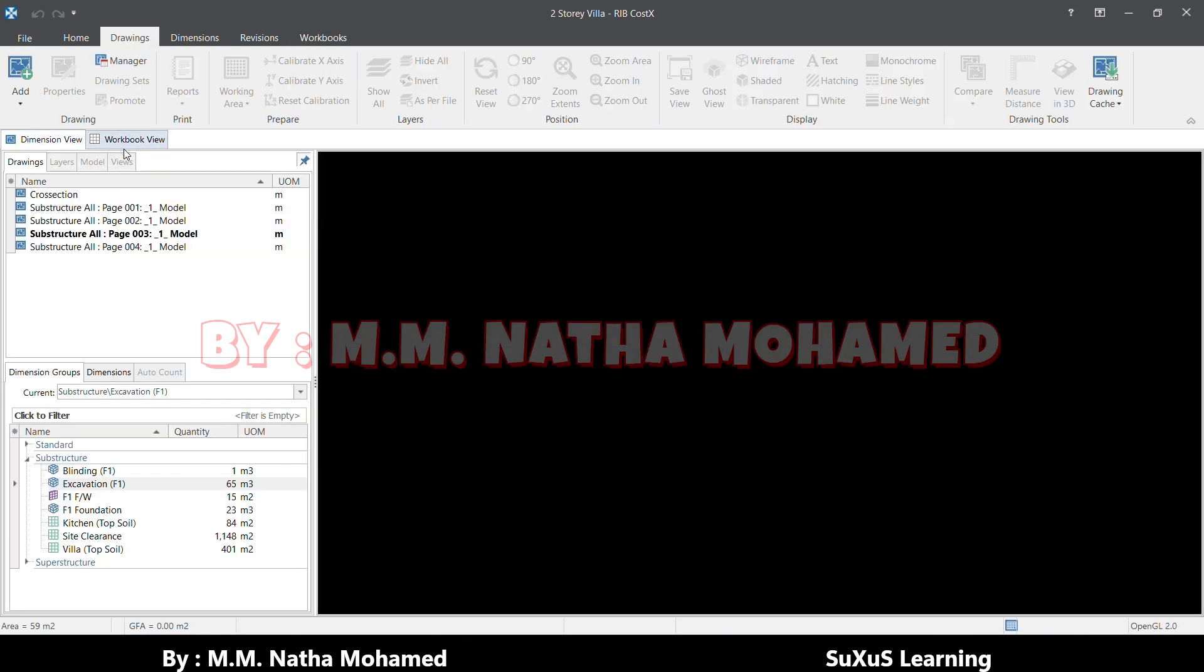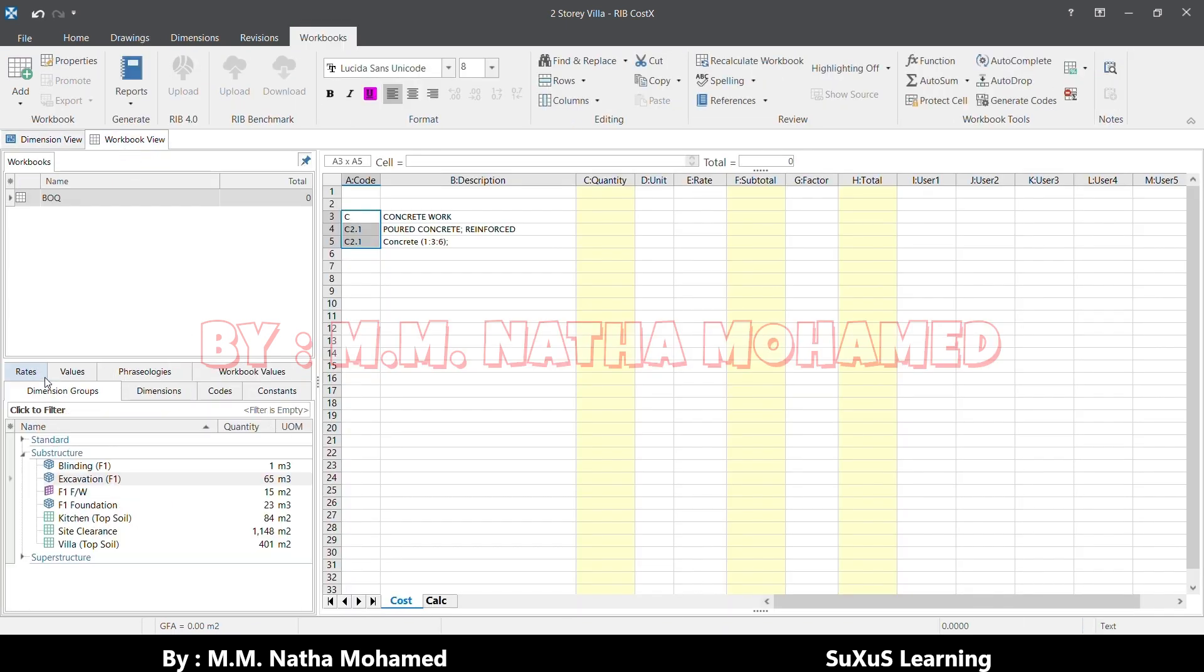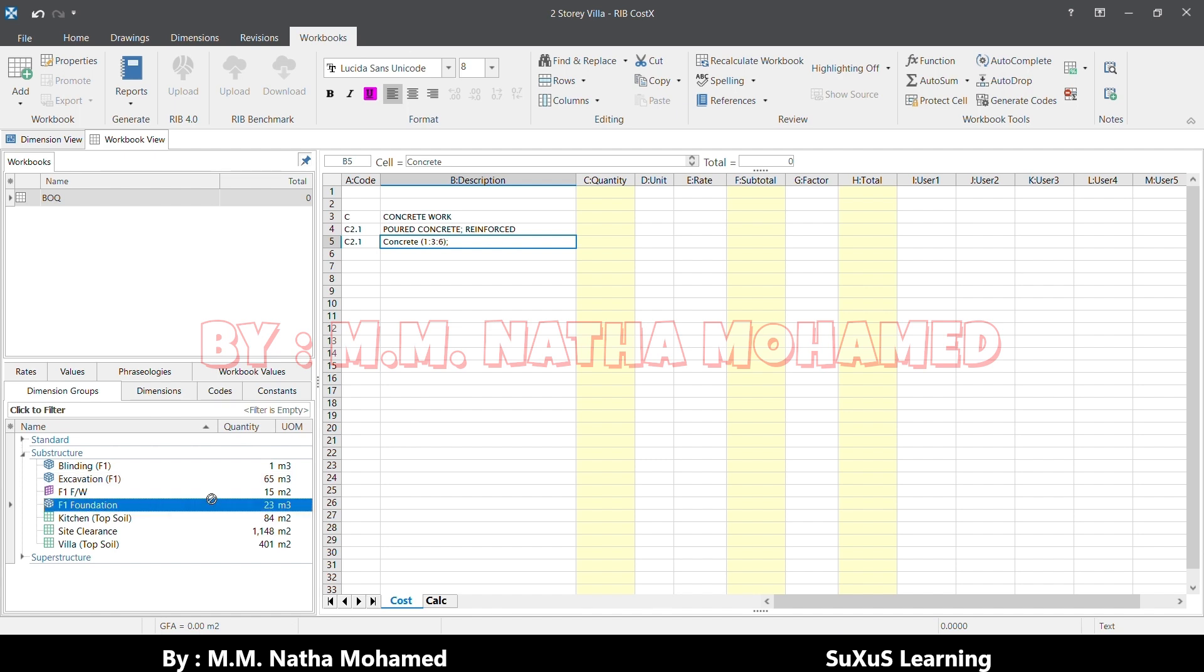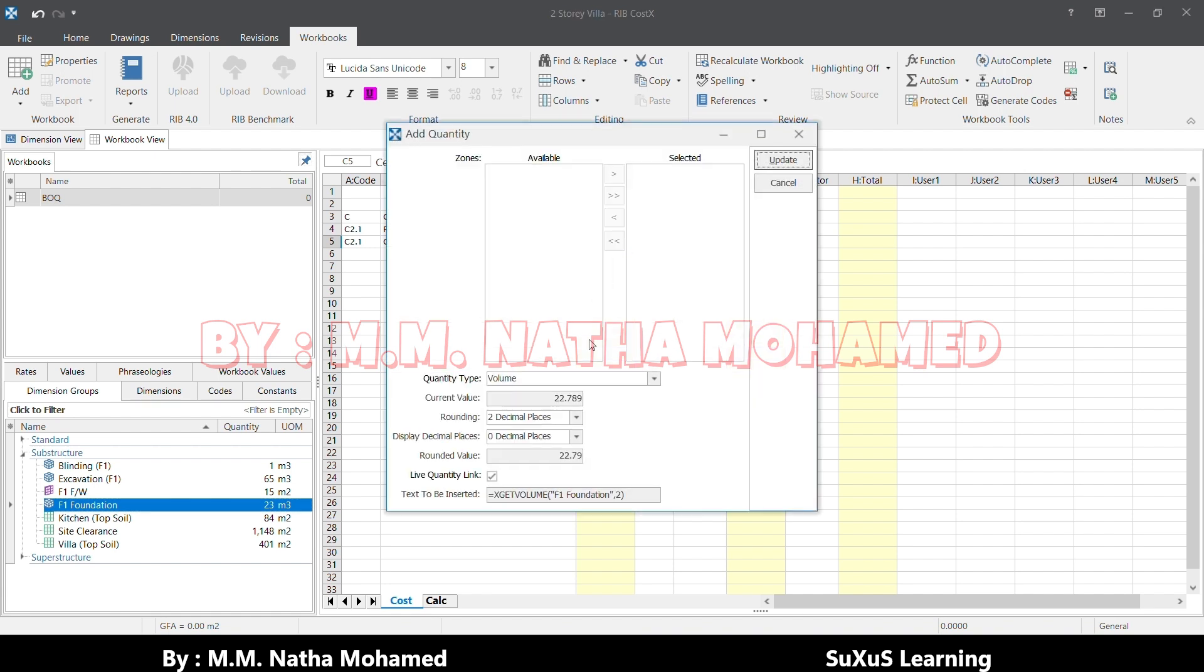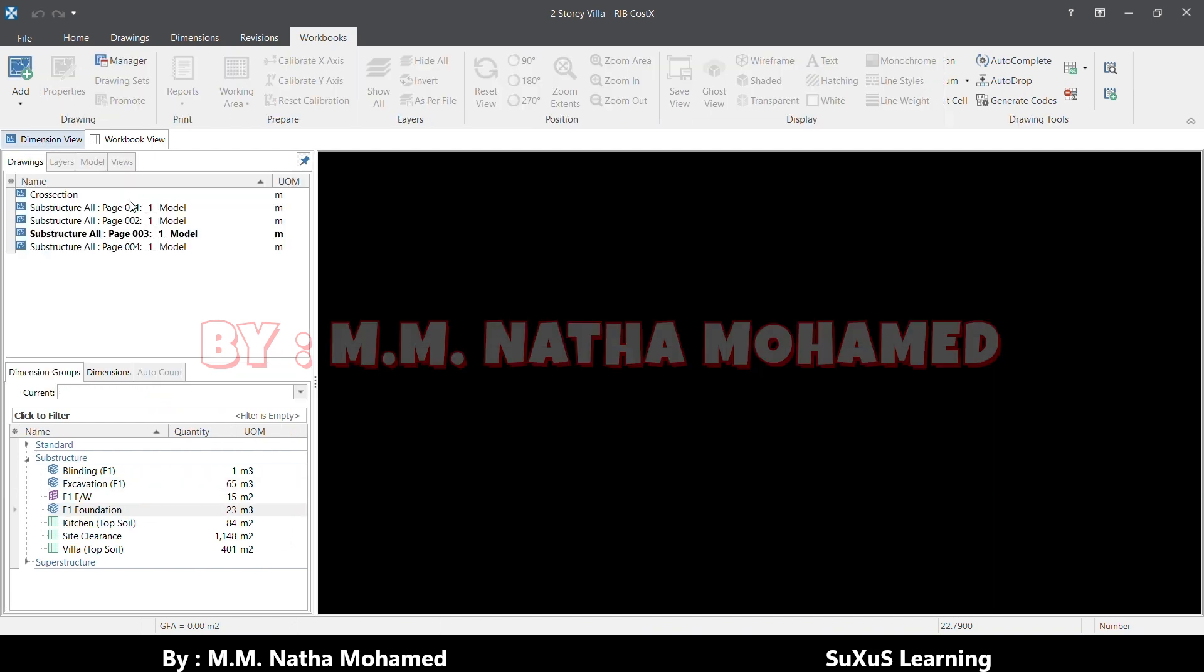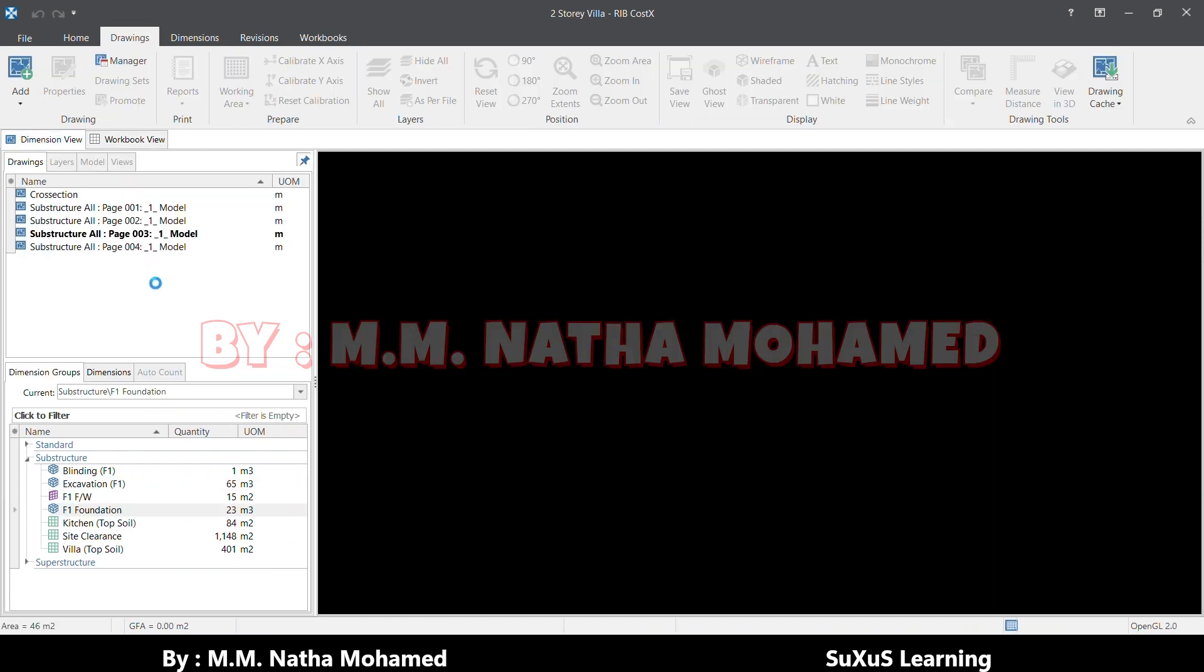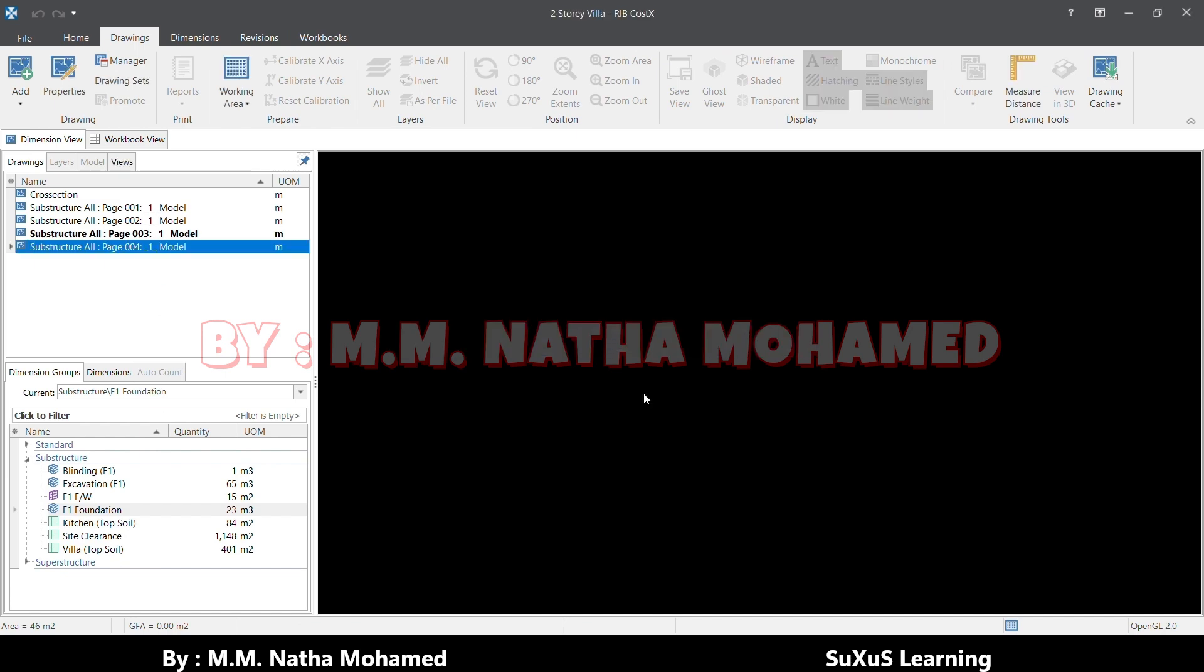Now I'll directly move to the dimension. Here dimension group, I need here the F1 Foundation, this concrete. Just drag and drop here. It is asking the rounding off and these things, so I will make it as the default and I'll press Update. It's now updated here and it's linked live. If you change anything here in the drawing, it will automatically update.